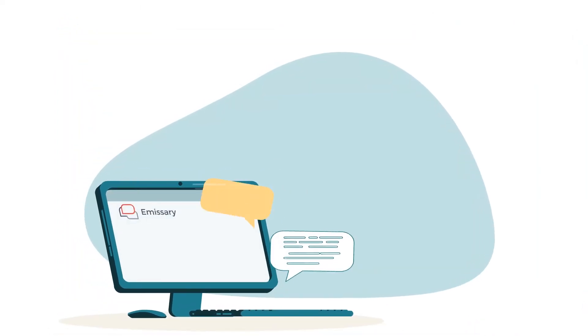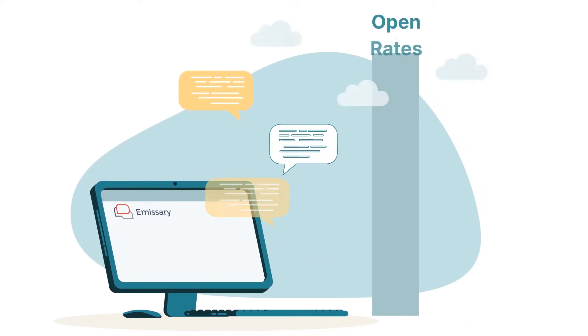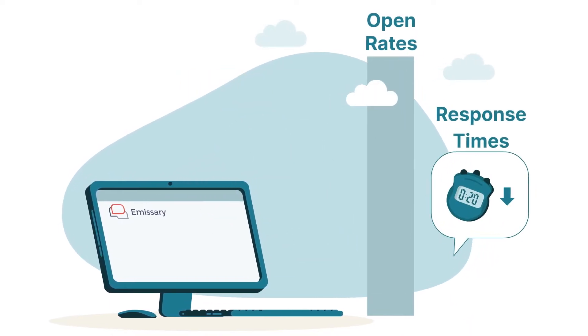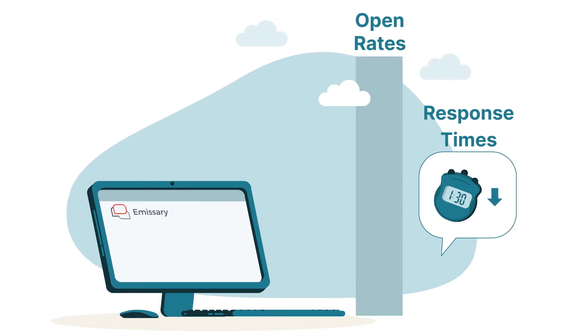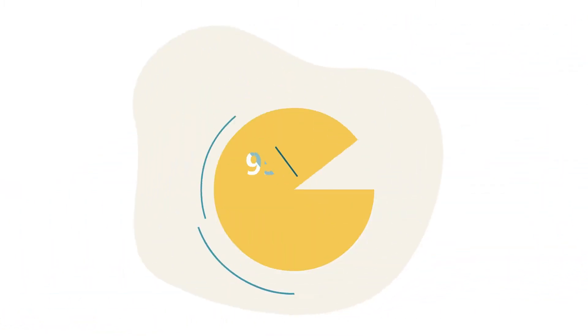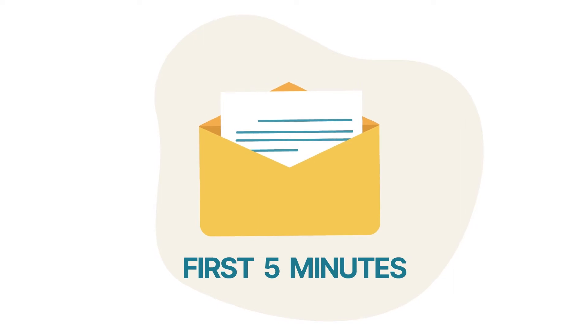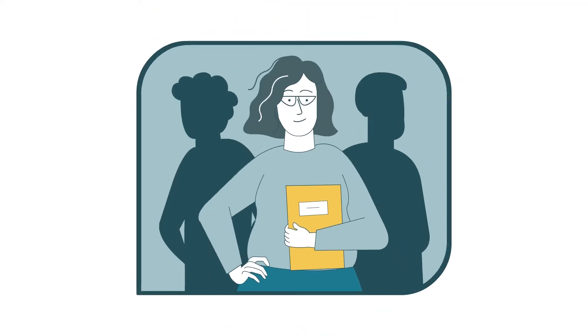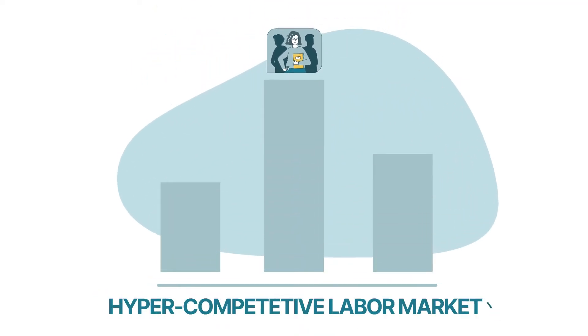Unlike email, texting with Emissary delivers sky-high open rates and gets you responses in minutes instead of days. In fact, 95% of text messages get read in the first five minutes, giving your recruiting team a crucial edge in today's hyper-competitive labor market.